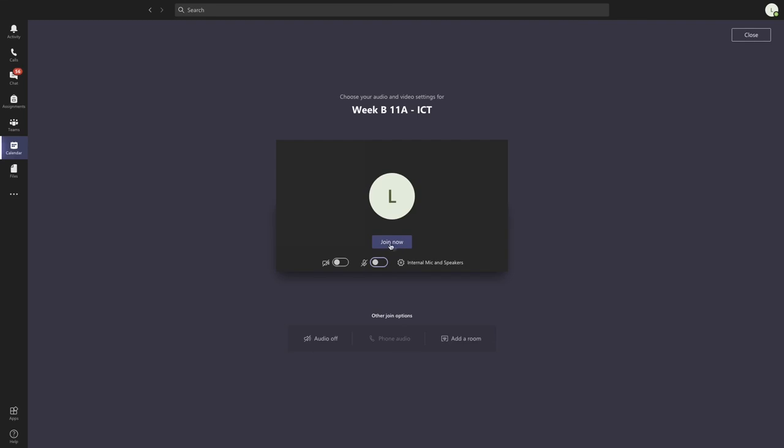which will beam you into the session, and you should be able to take part in lessons as you normally would.